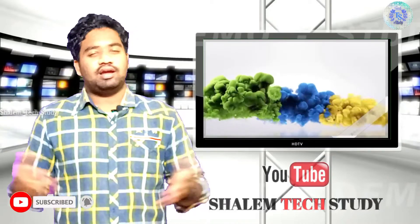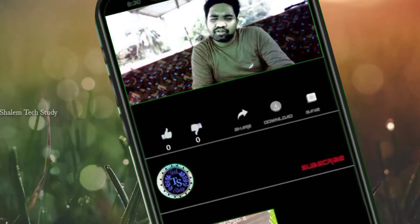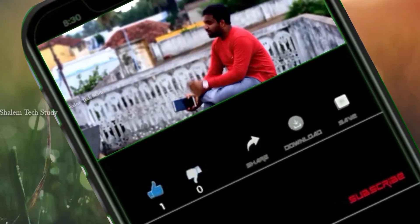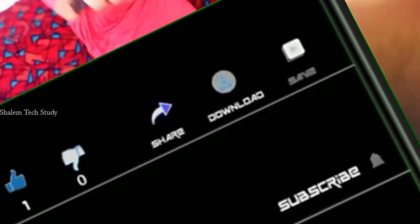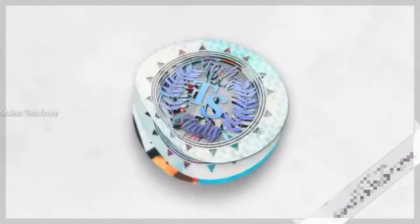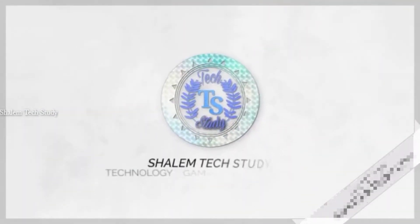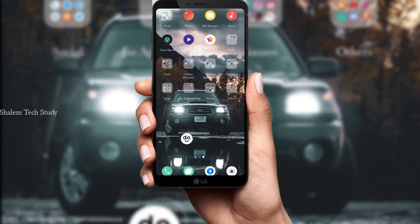Hi, my name is Shalem. Welcome to our channel. You can like the video. Please share my video. Please subscribe and click the bell icon. Please click the notification bell.